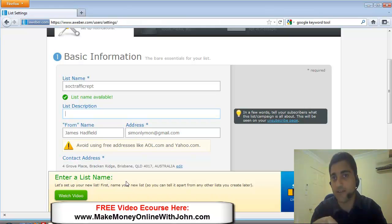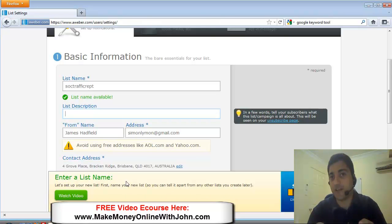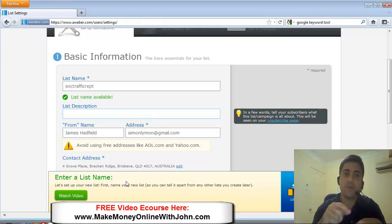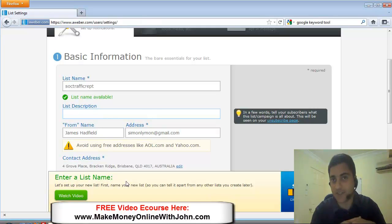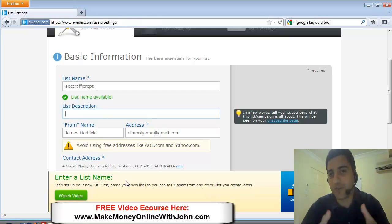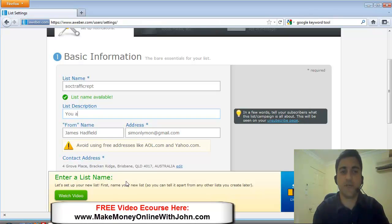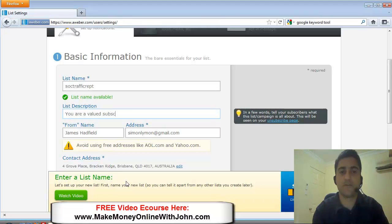When you've got each email you send out there's an unsubscribe link and whenever people click on that they'll see what list they're signed up to and they'll see the list description. So I like to put a message like this, you are a valued subscriber of,